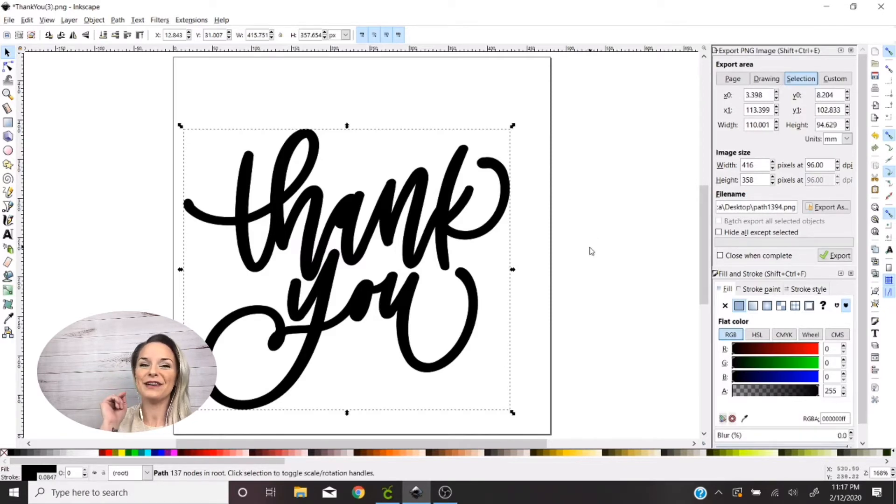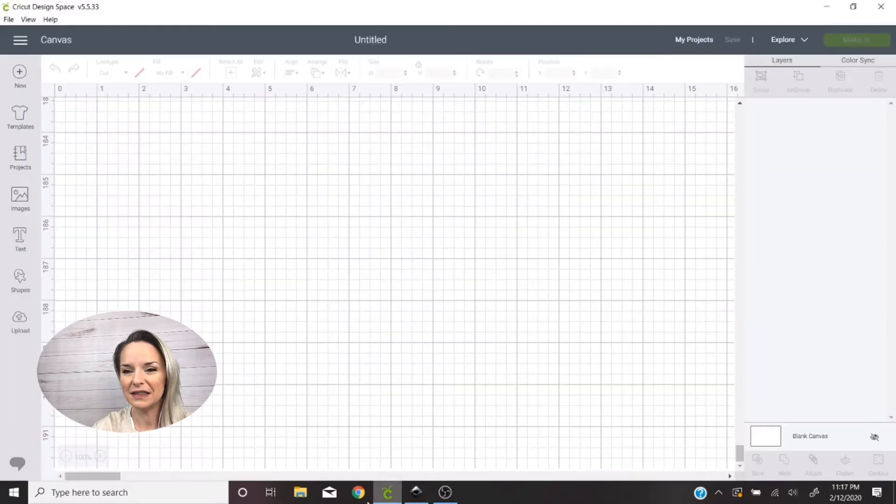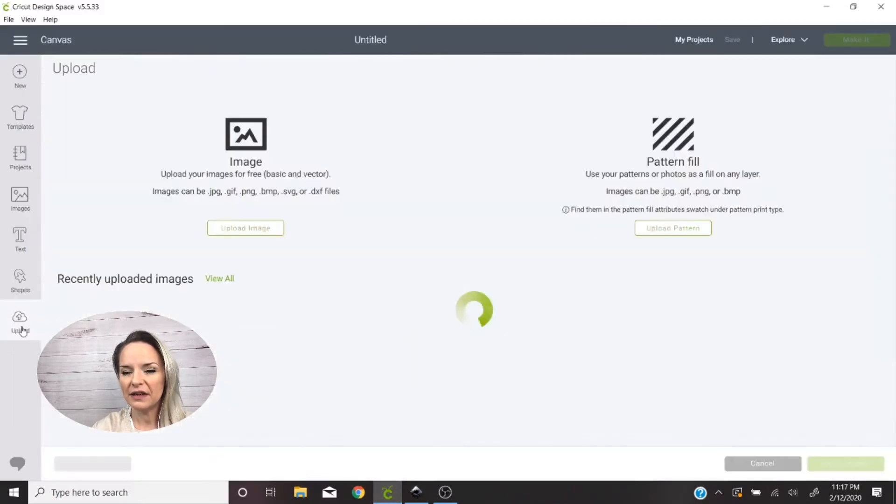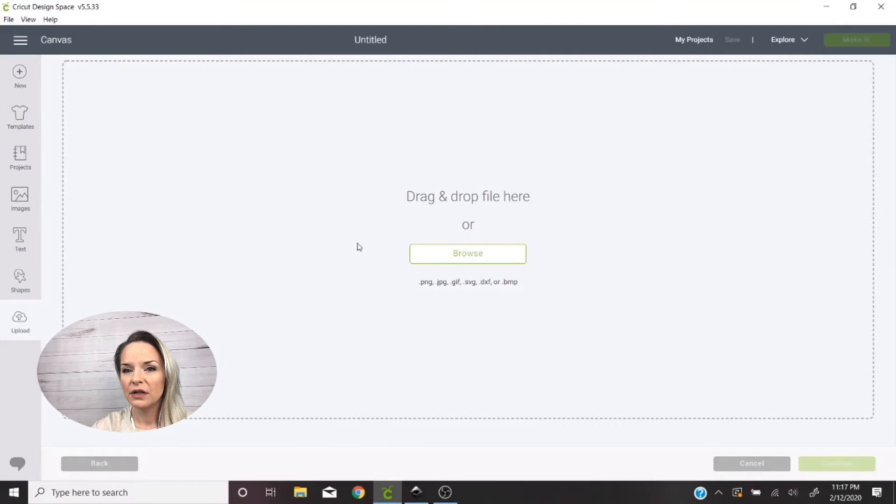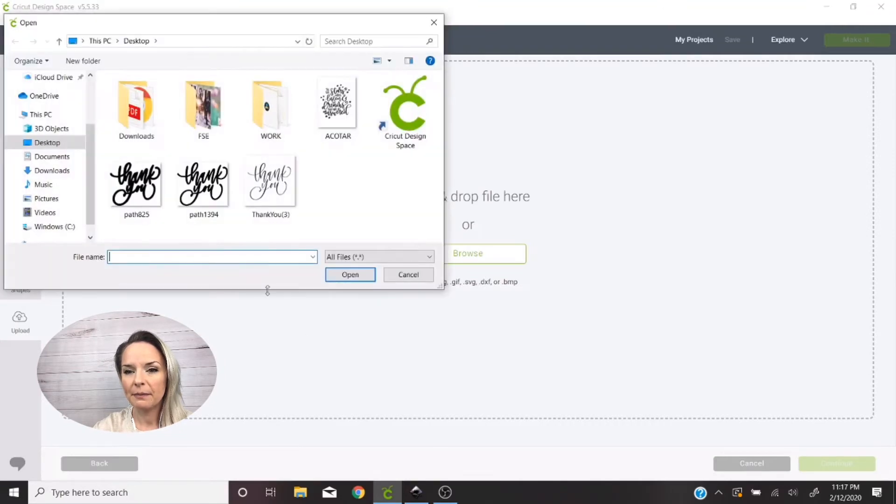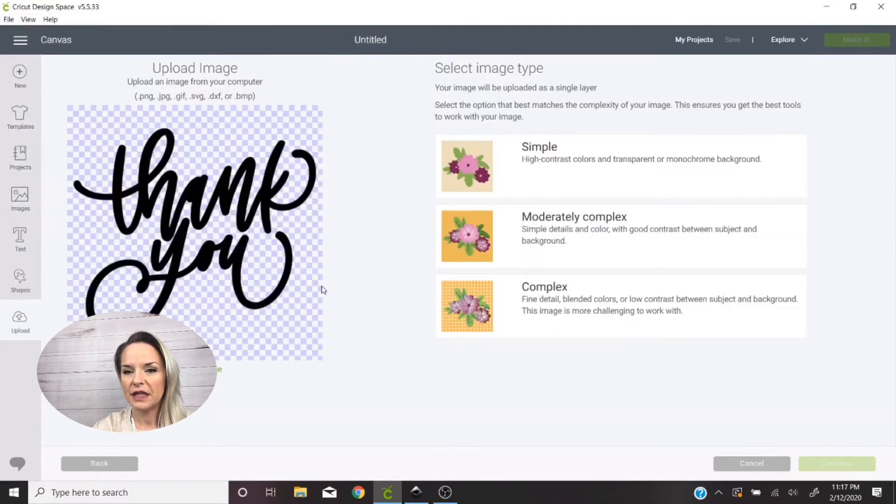Tell them where you want to save it and then you hit Export. Okay, don't forget to do that two-part process. So once I've got this saved to my desktop, I can then go to Cricut Design Space, Upload Image.